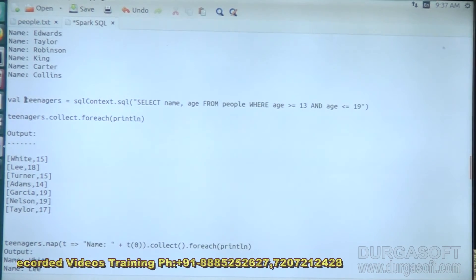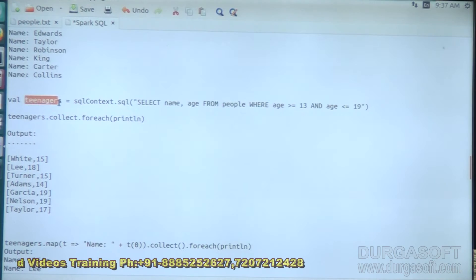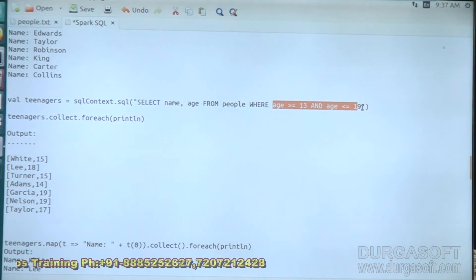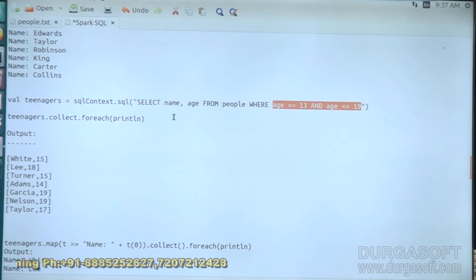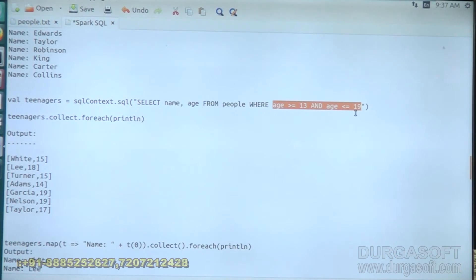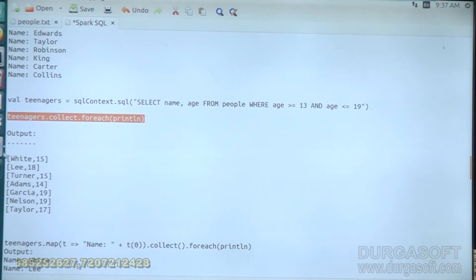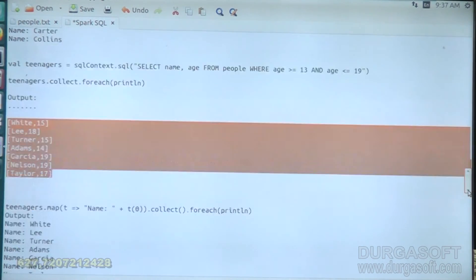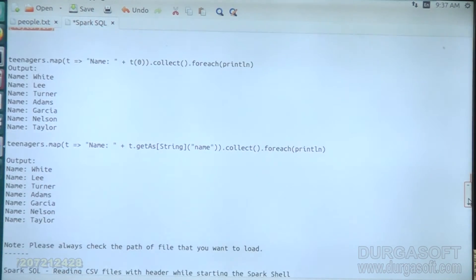If we want to find the teenagers from the people database — where the age is between 13 and 19 — we can simply write: SELECT name, age FROM people WHERE age greater than 13 AND less than 19. We can print out the results, and these are the teenagers in the database.